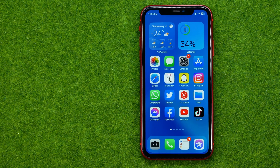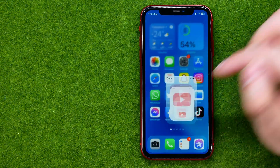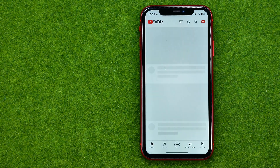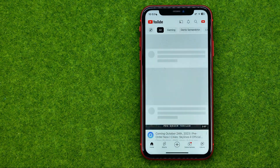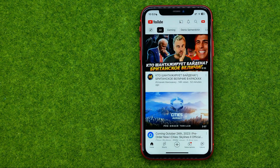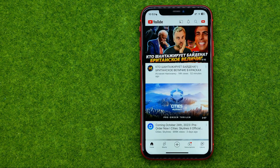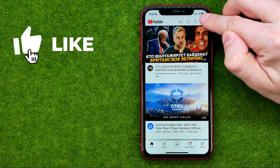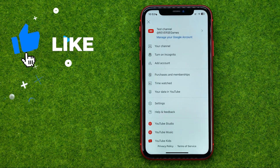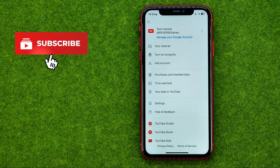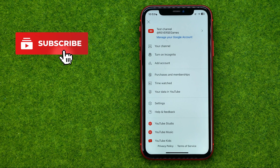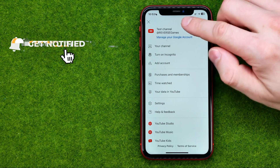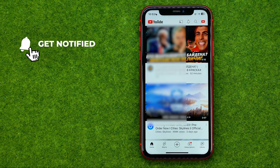Thanks guys! So let's get started. First off, open up the YouTube app, and then after you are logged in, tap right here at the top right corner on your profile picture.